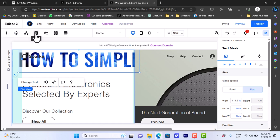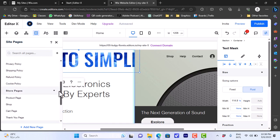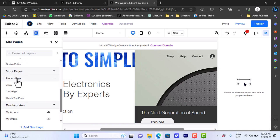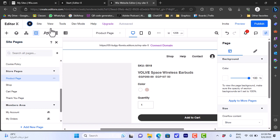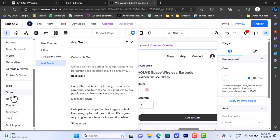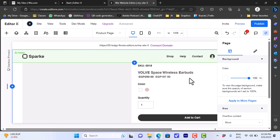We'll go to the store page — go to pages here on the site to navigate to the products page or the store. The template we chose already has a product page, so we'll go to the product page here. If your template doesn't have a product page, you can go to the plus icon, scroll down, and add a store to your template.